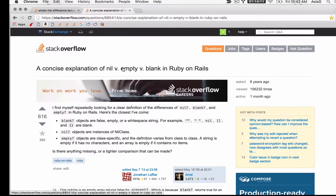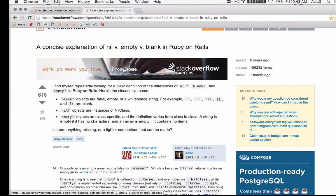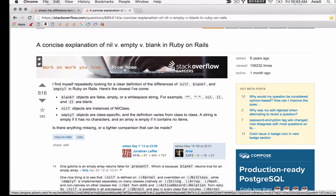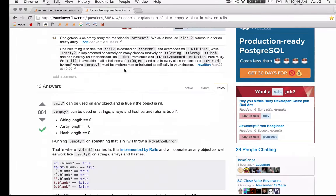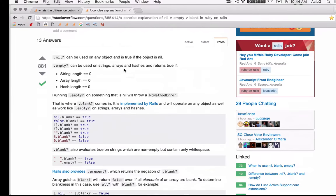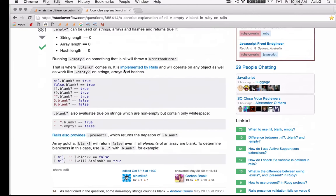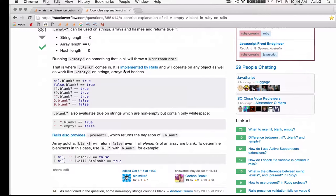Don't be ashamed to rely on Stack Overflow for help. The most experienced developers regularly use Stack Overflow whenever they're stuck, often several times a day. The art of development is not knowing everything, but knowing how to ask questions and where to look for answers.